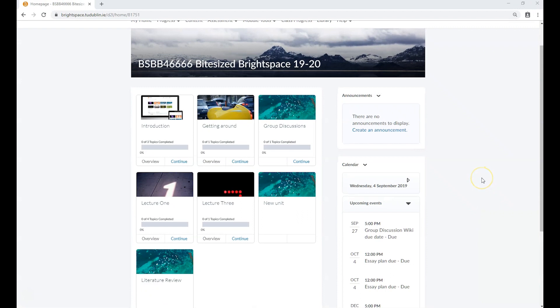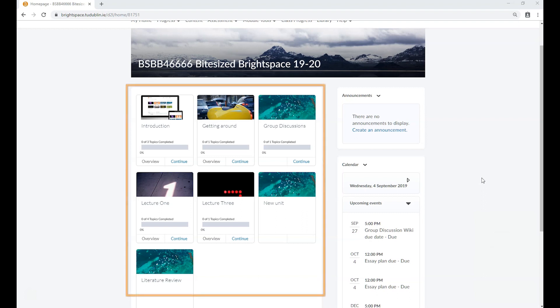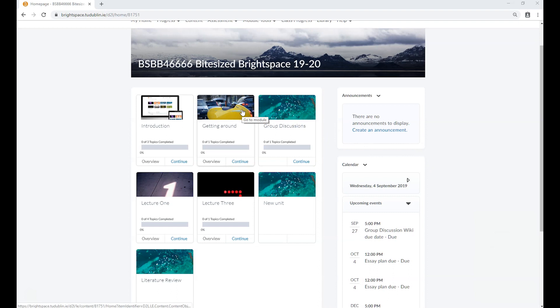When you've populated your module with content, you'll be able to access individual units from the module content widget on the module home page. Here, each unit is represented by a tile. To open a unit, simply click on its banner image.